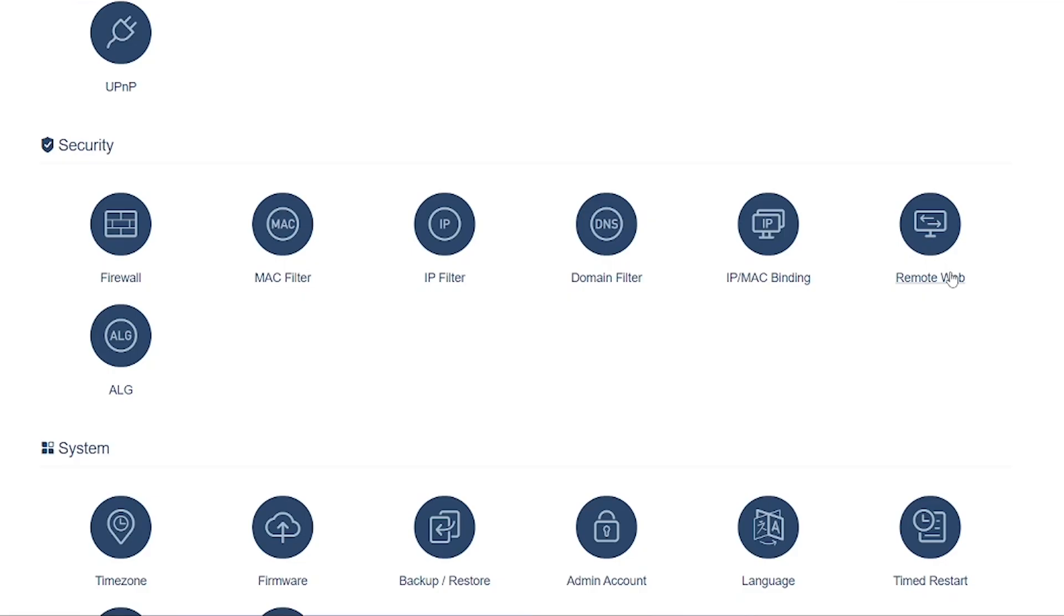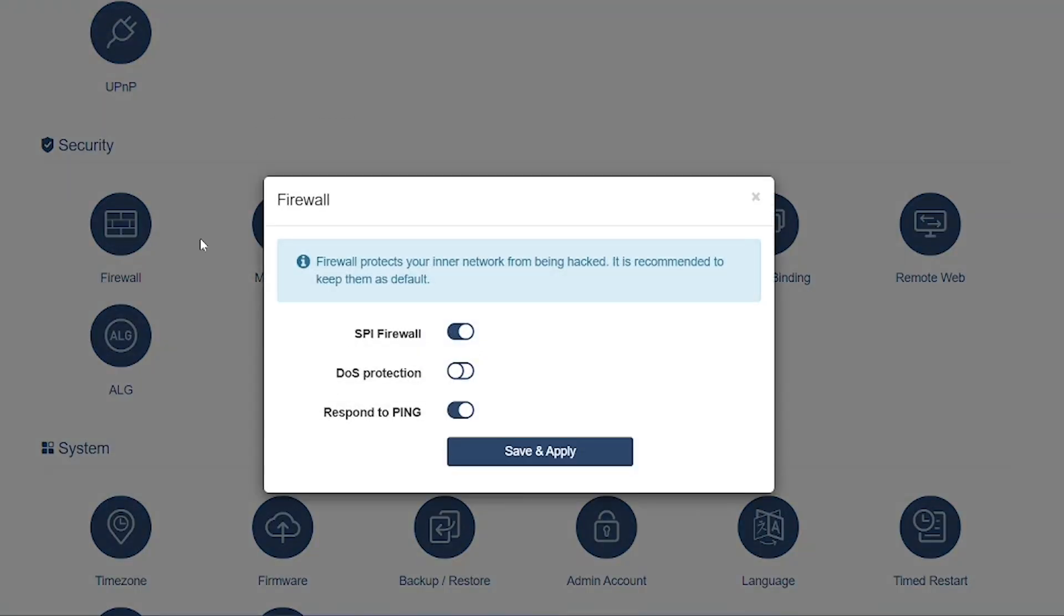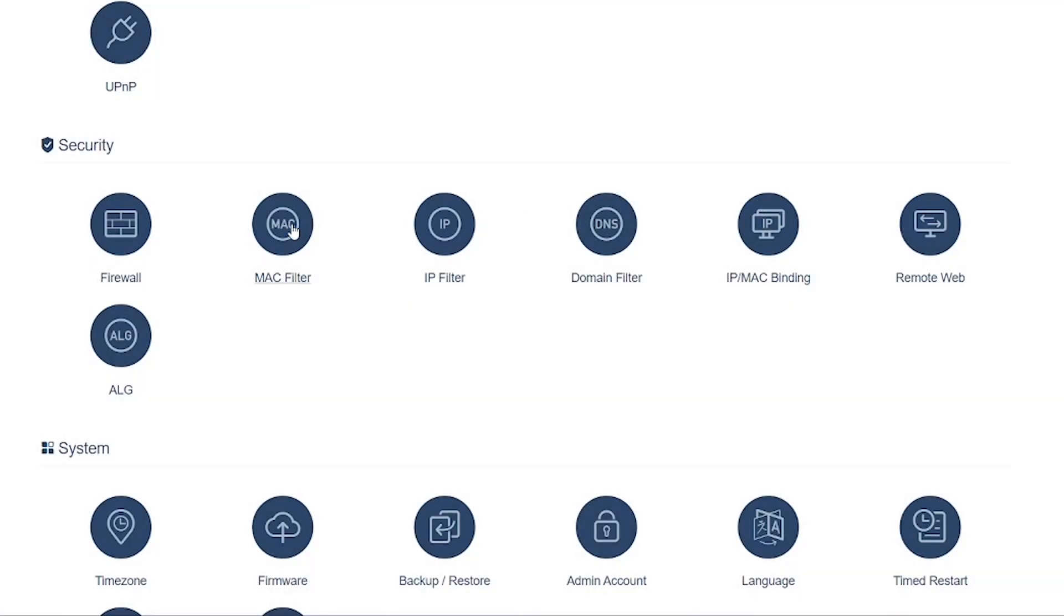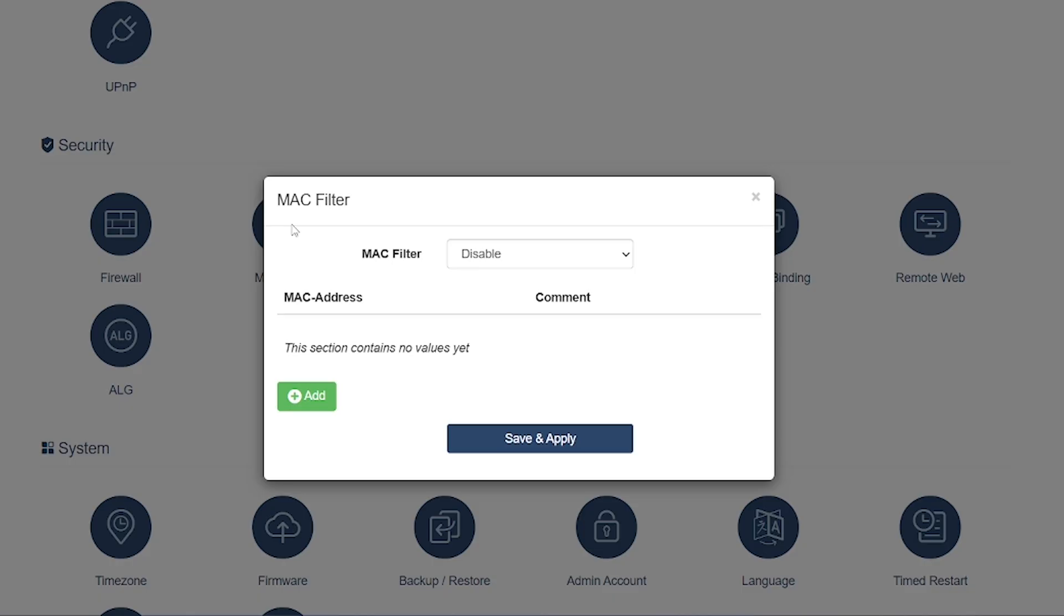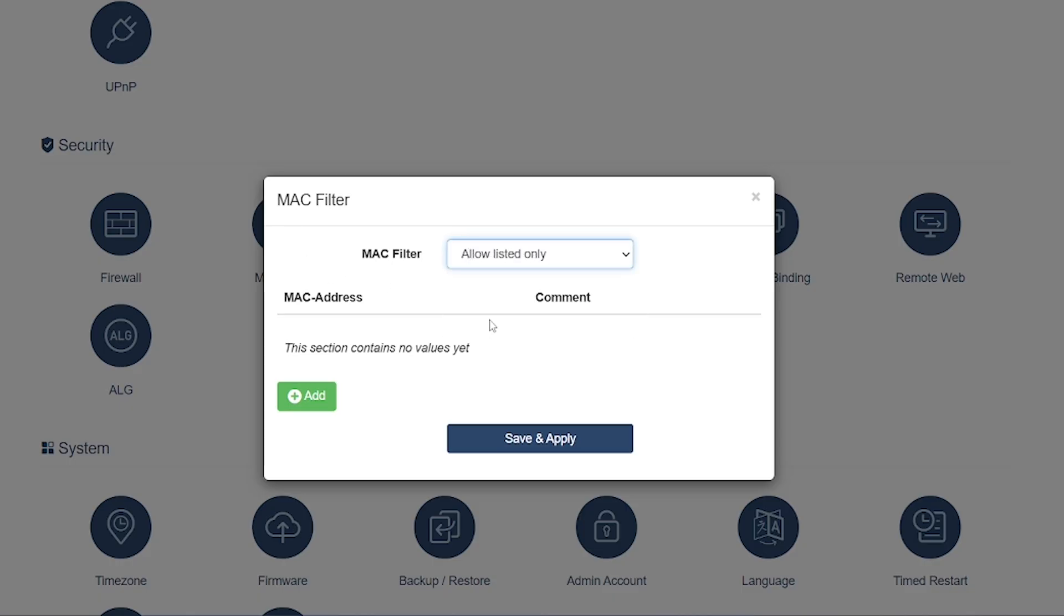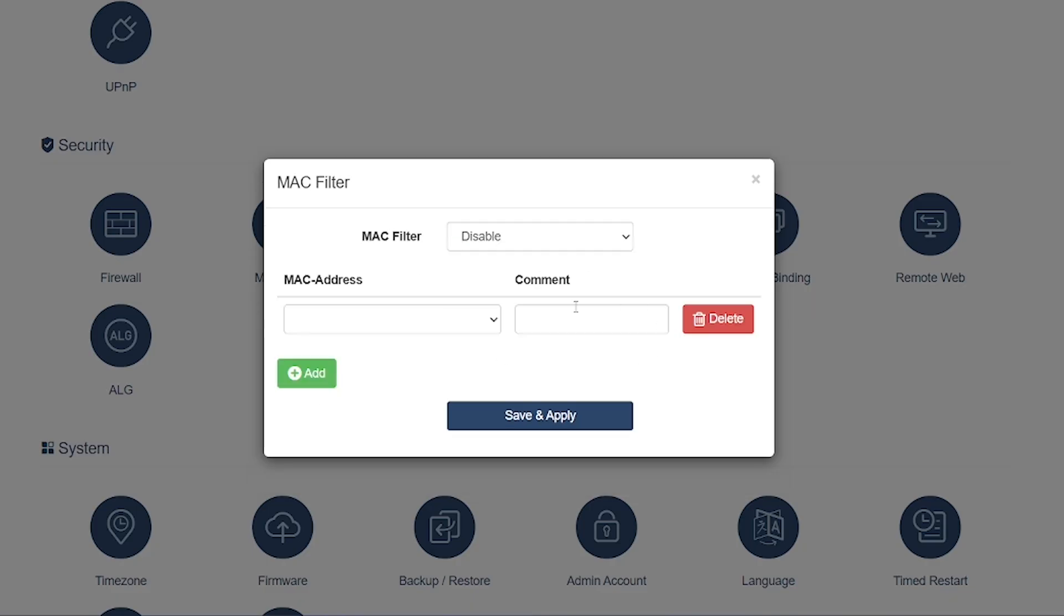Security Options: Firewall—the core security feature that blocks unwanted or malicious traffic from entering your network. You can create rules to allow or deny specific types of traffic. MAC Filter—restrict or allow devices on your network based on their MAC address. Example: only allow your family's devices and block all unknown devices.